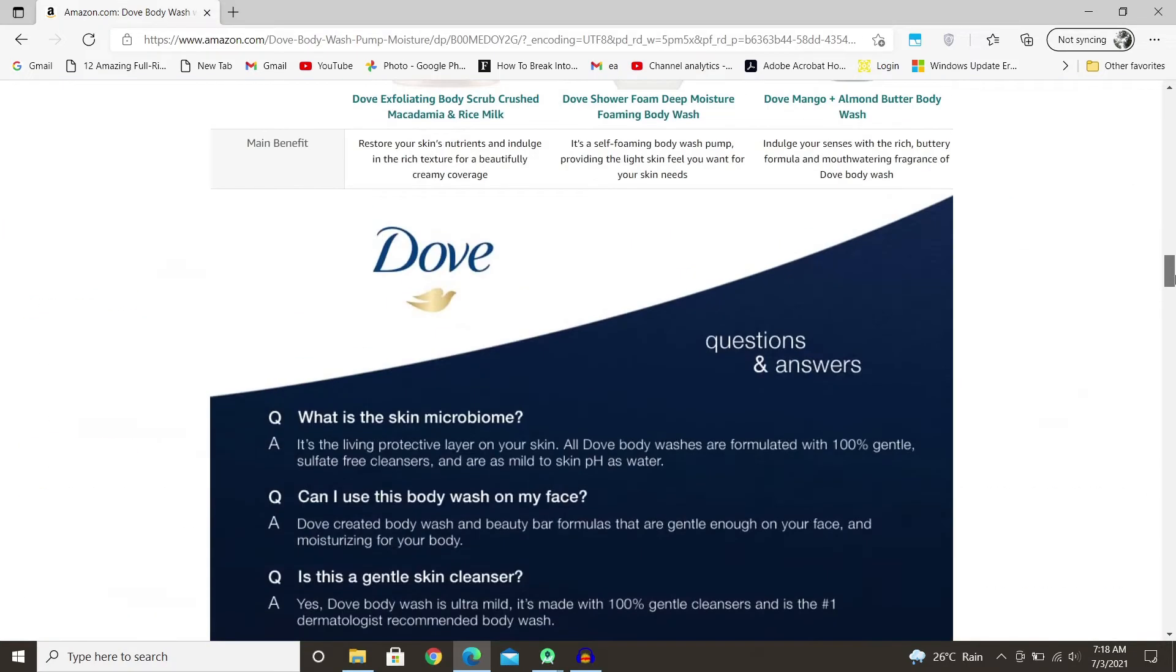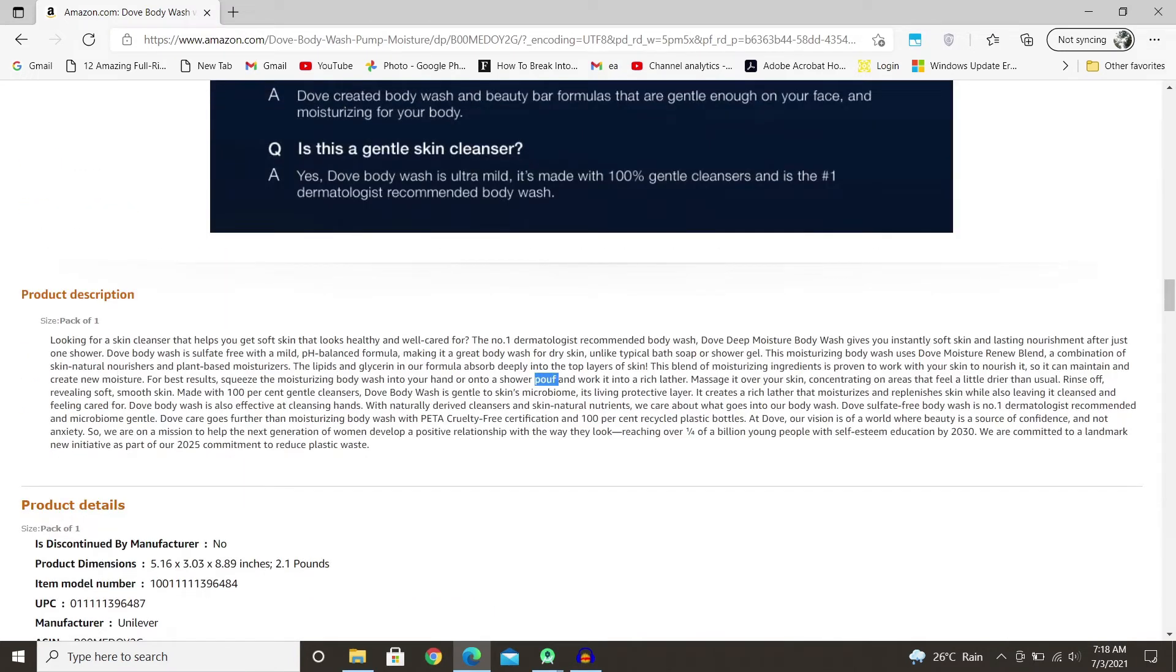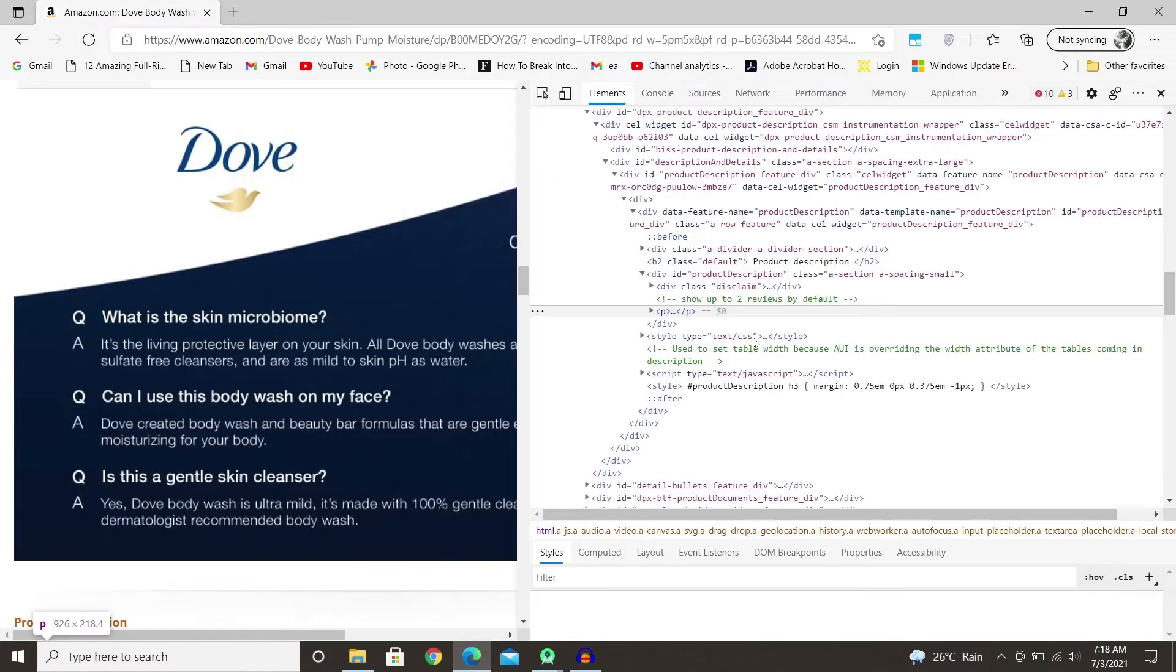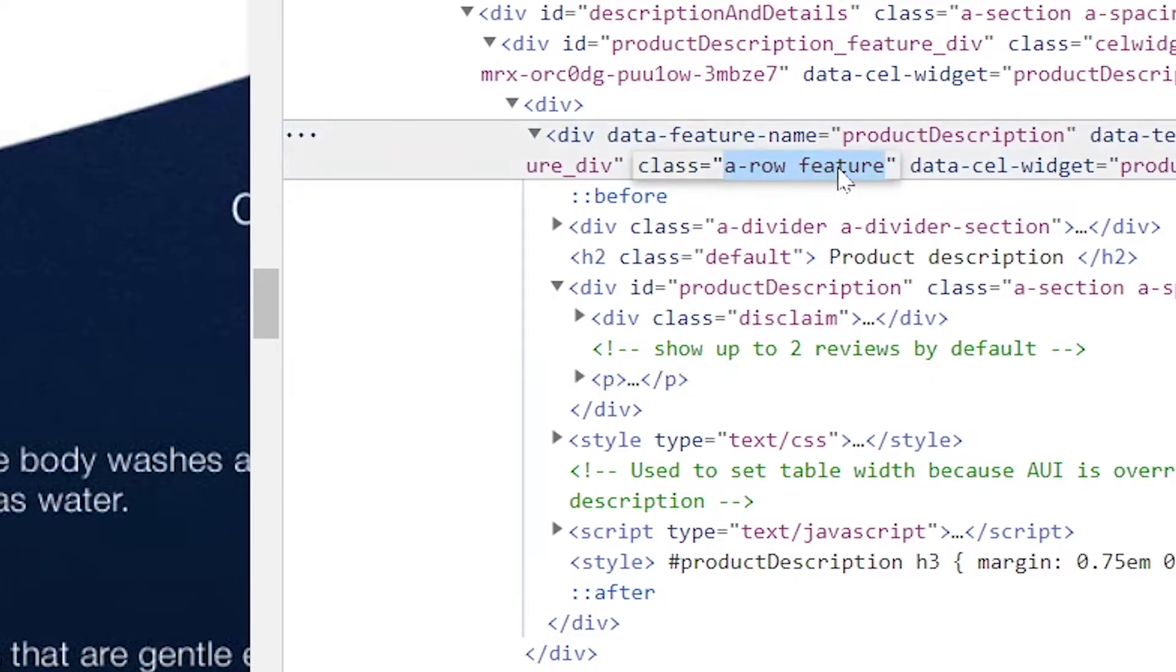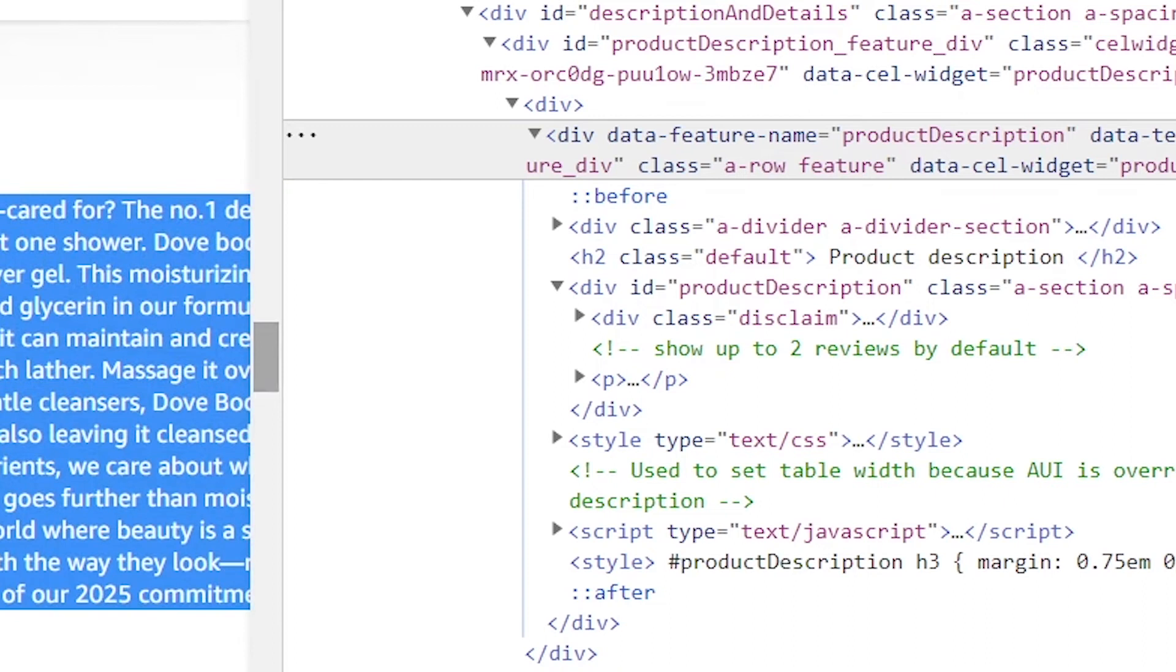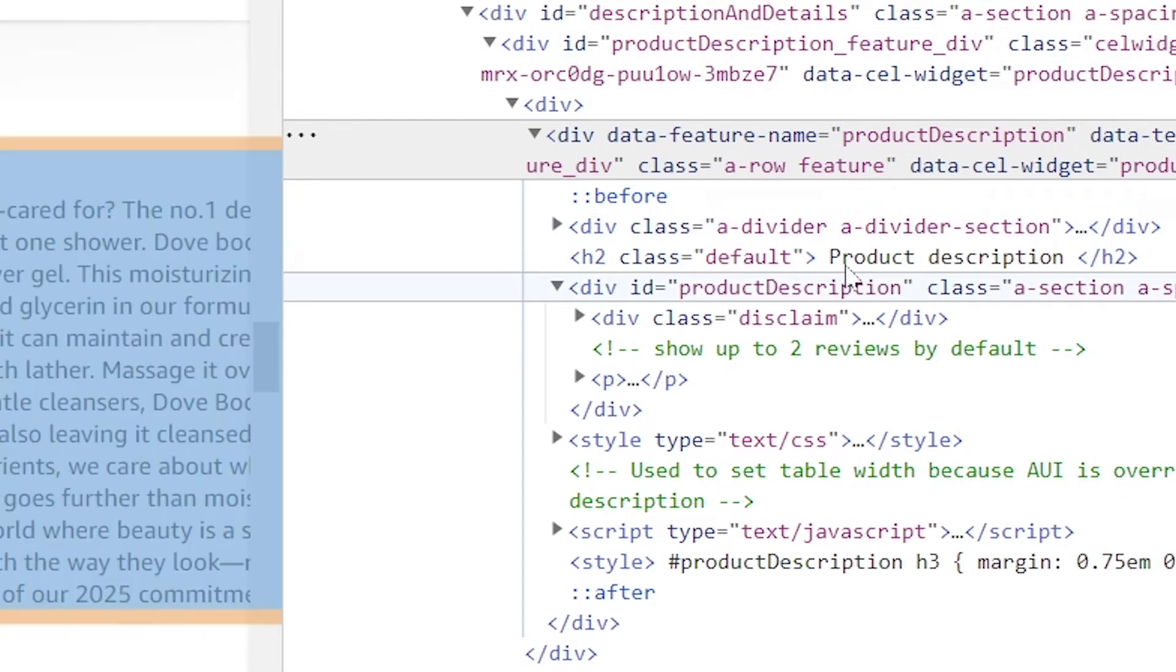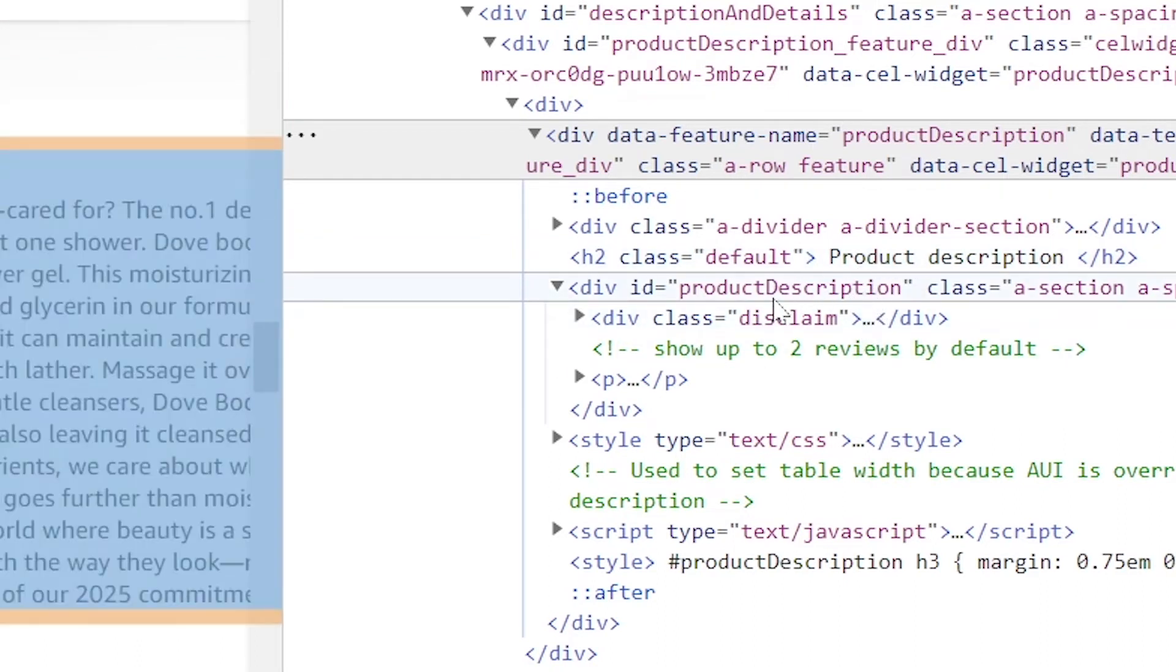Now let's talk about how you can get the product description. This should be also under a specific class that we can extract. Because you can see that it's a bit more complicated where there is a specific class that we can get. So like there is a class here, but that includes all of this as well. It's a bit tricky and you have all of this as well.